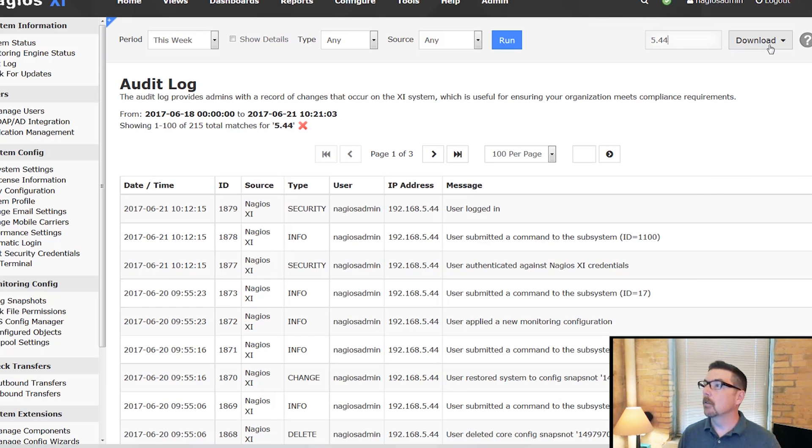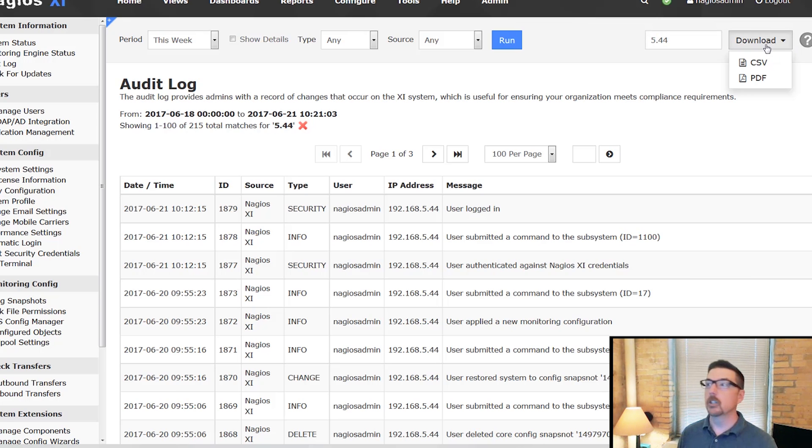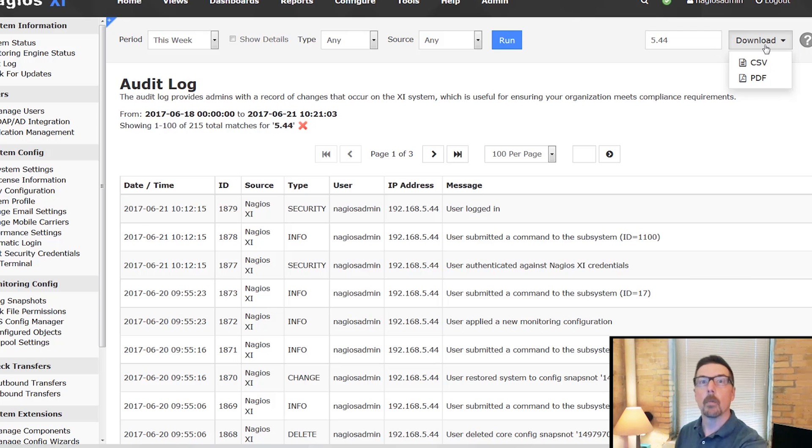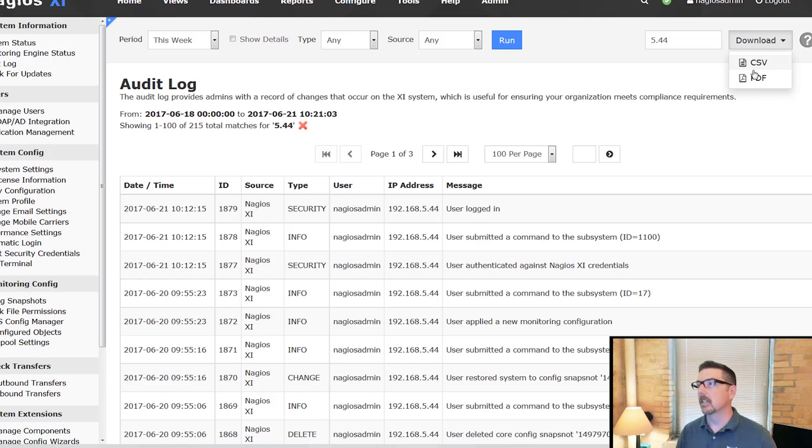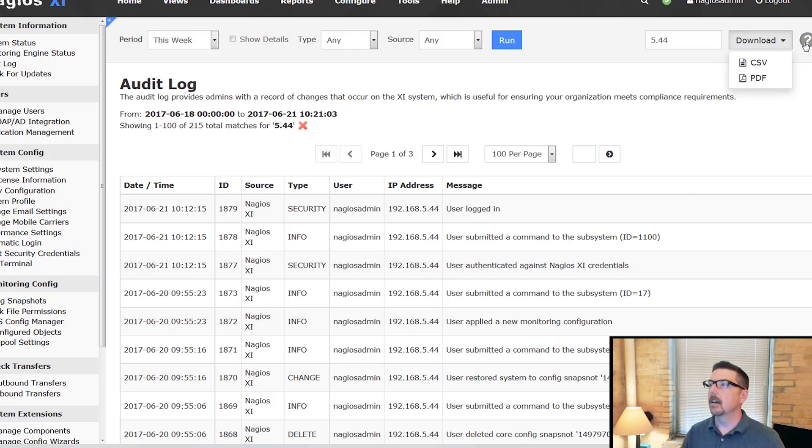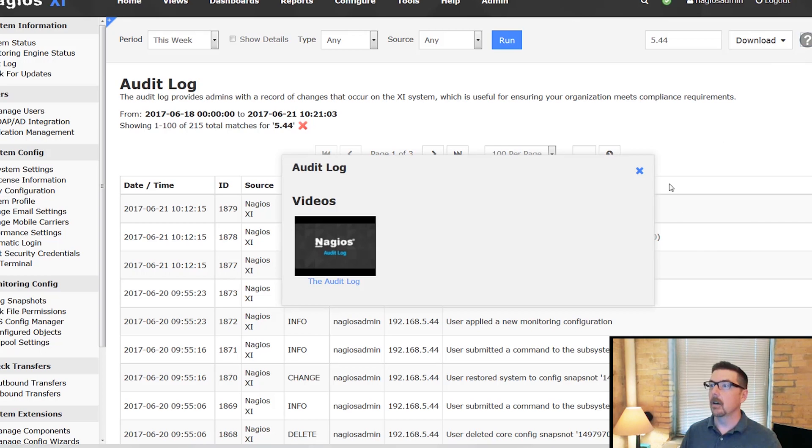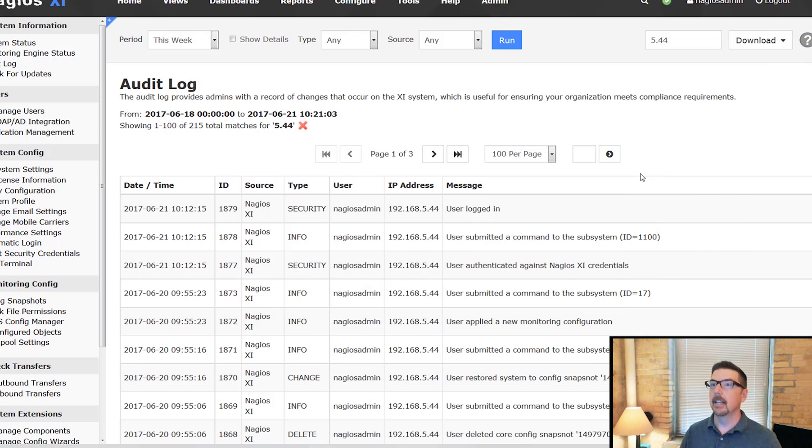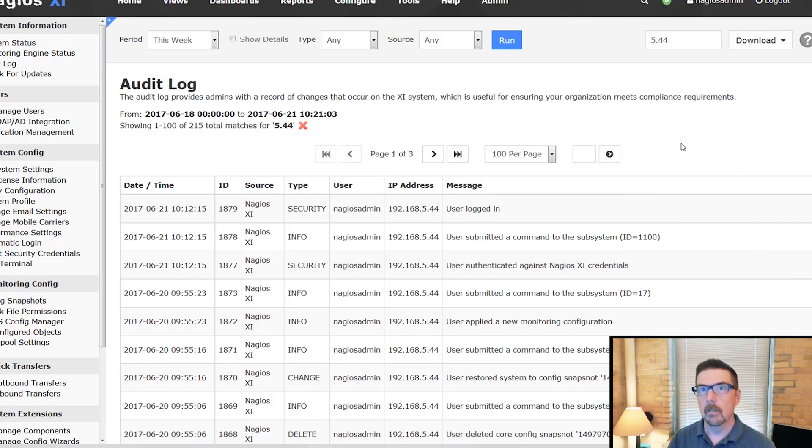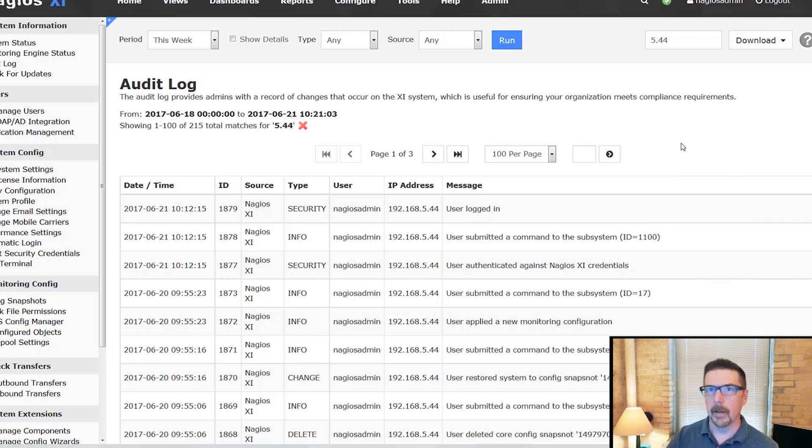You can download the report, any version that you have. Any report that runs shows up on the screen and you can download it. Up here in the question mark, you have access to another video right here in the interface. That's the audit log. We'll talk to you soon, more videos coming up.